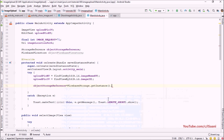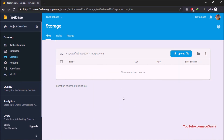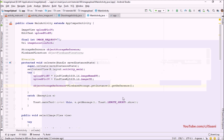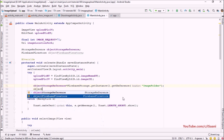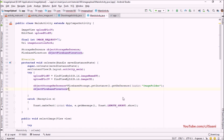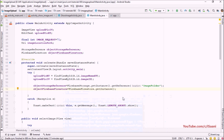Initialize storage reference with FirebaseStorage.getInstance().getReference(). Since there's no folder in our storage yet, I'm going to create a folder named 'images'. Then initialize the Firebase Firestore object with FirebaseFirestore.getInstance(). Now both variables are initialized.